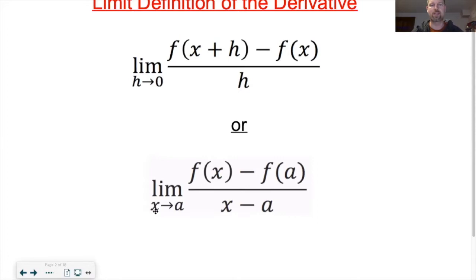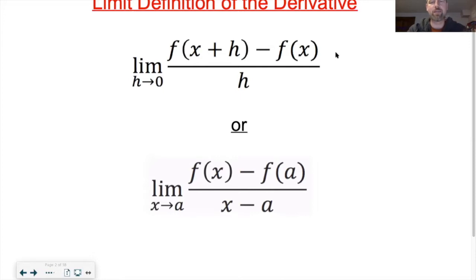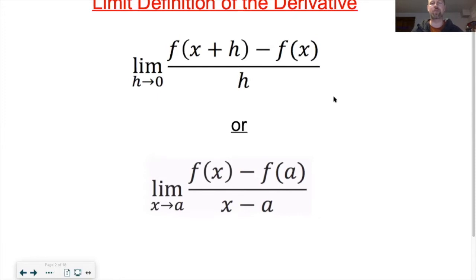There is an alternative definition: the limit as x goes towards a of f of x minus f of a, all over x minus a. That one could also be useful. If you want a review of where these limit definitions came from, feel free to send me an email — I'd be happy to make a separate video showing where these limit definitions came from.